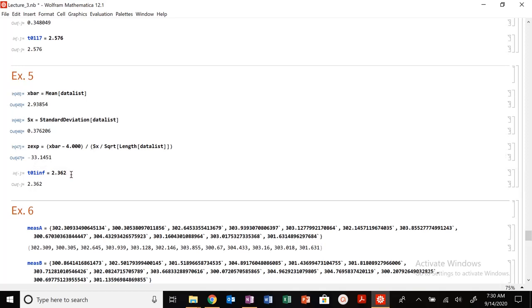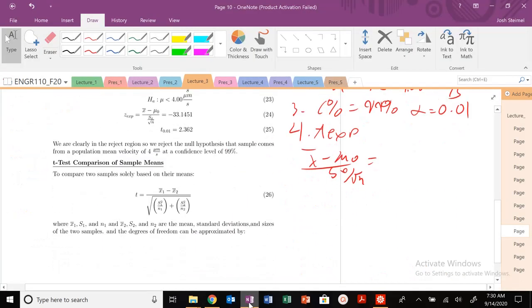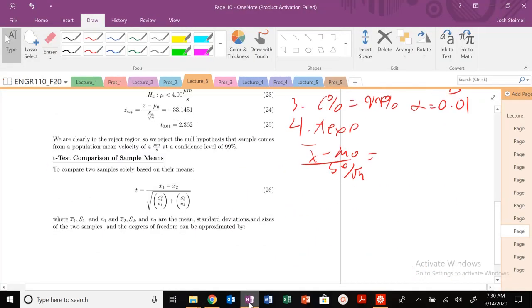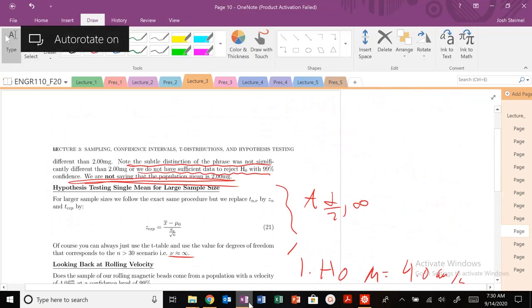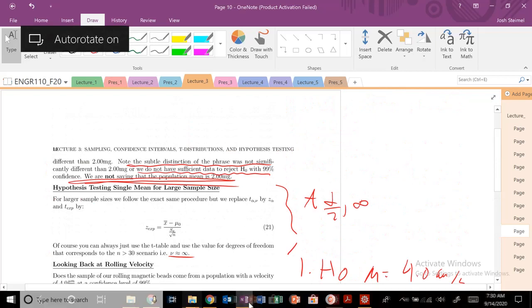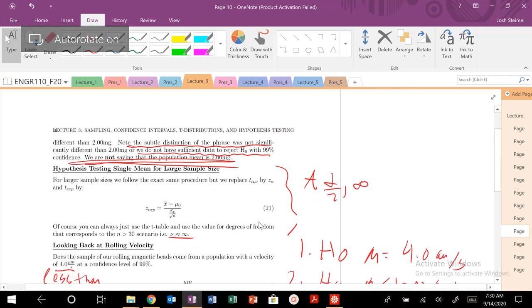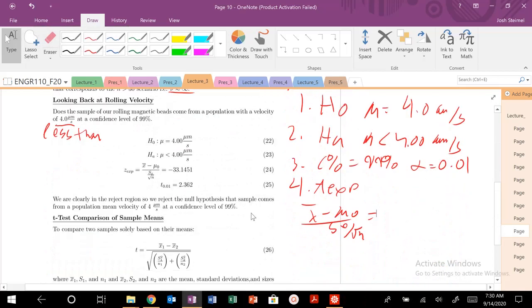For the velocity of our particles we calculate that here, it's minus 33, huge value. Let's go ahead and look at that. That's going to be minus 33.